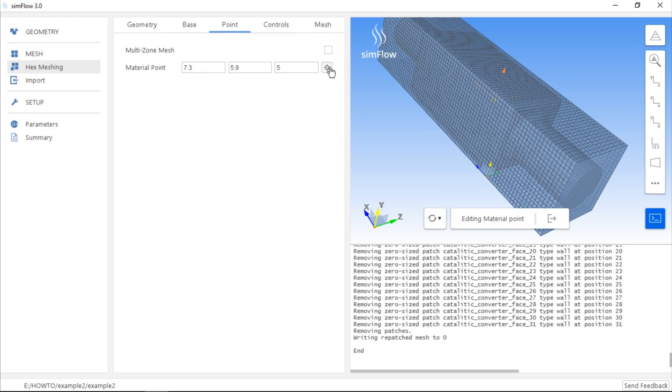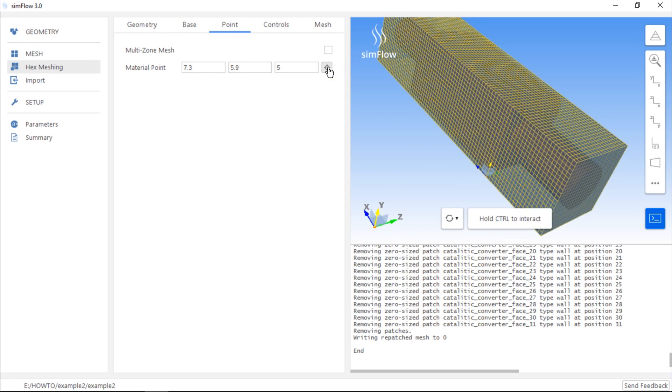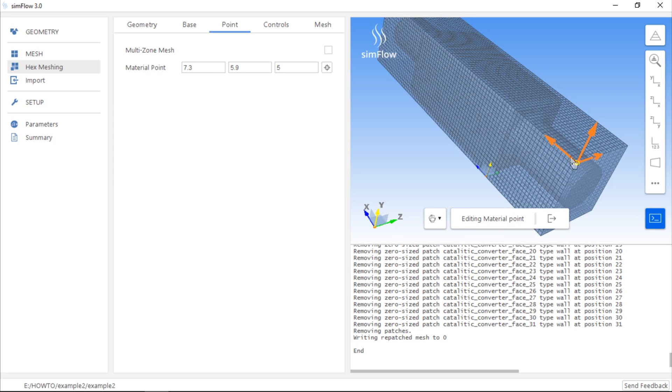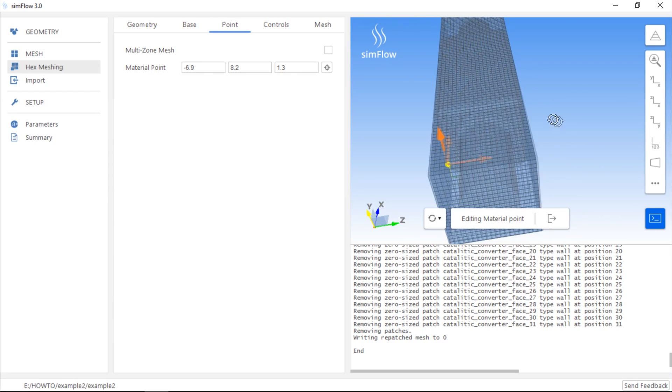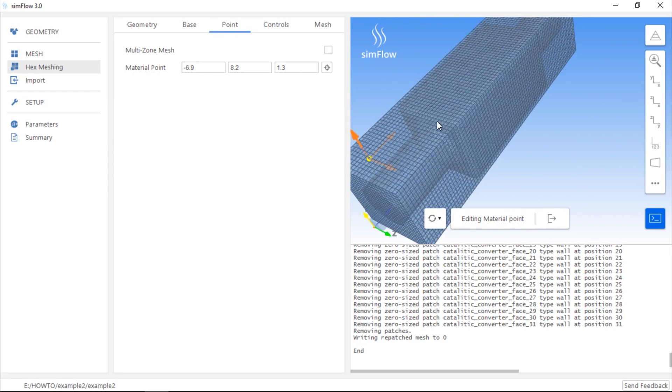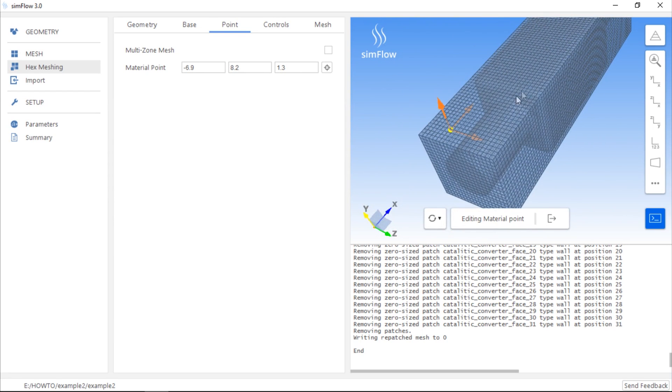We can pick the location of the material point using this button. When we click it and press Ctrl, we can click, for example, on this corner. The point will be moved to the corner, and then we can drag it inside the initial mesh but outside the geometry.